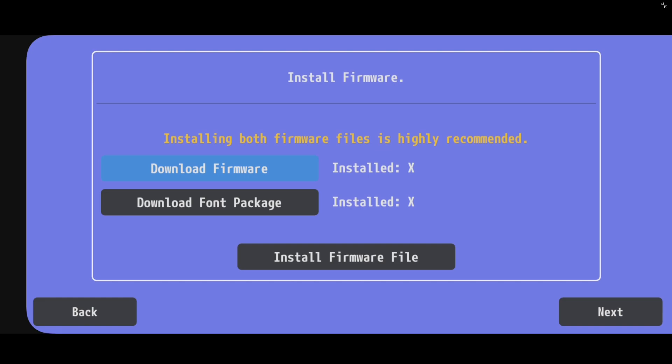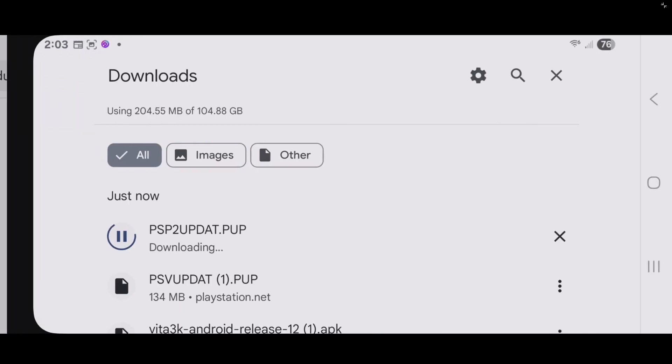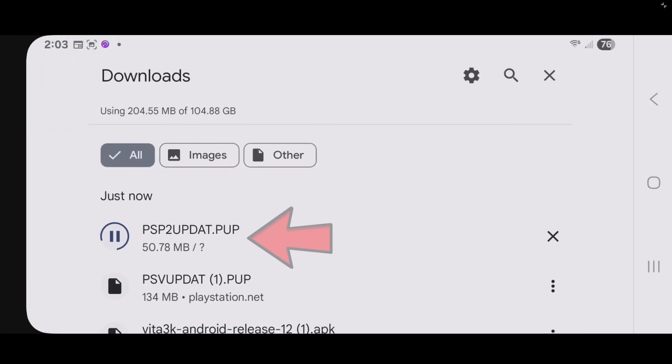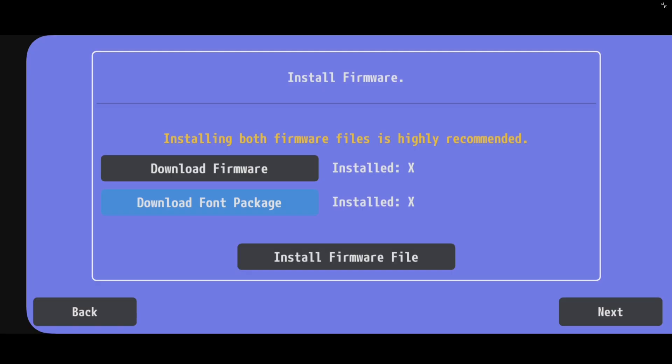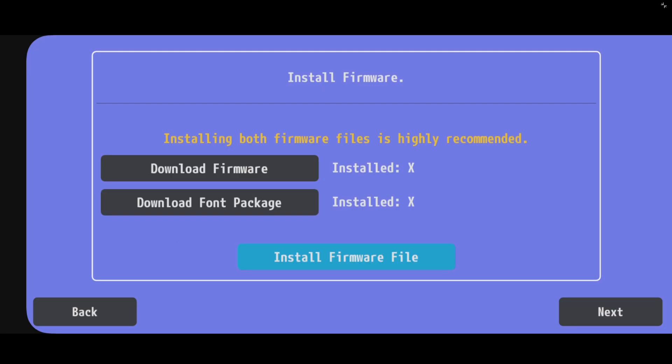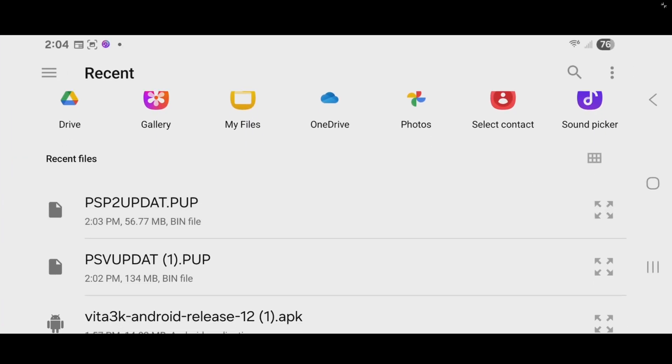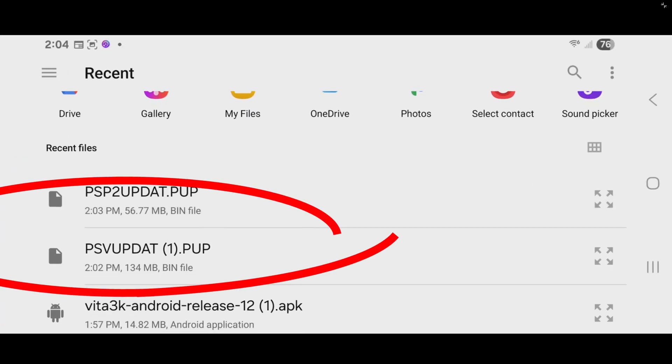Now, head back over to your emulator, and we're going to download font package. And once you tap on that, your download will automatically start. Now that we have both of those files downloaded, let's go ahead and install firmware file. And under recent files, you should see your two recent downloaded files.